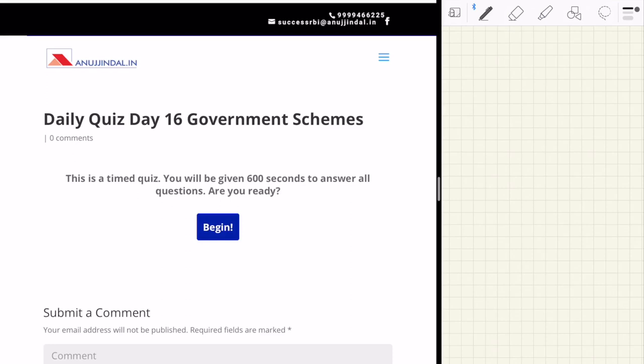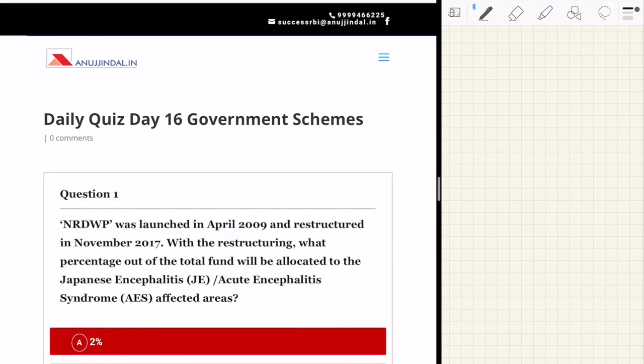Hi guys, my name is Anujindal. Welcome to my channel. Today we are going to start with the daily RBA series and today is day 16. I am going to cover five questions from the area of government schemes, which are going to be very useful for the upcoming RBA and CB examinations. These quizzes are acting as a revision for your upcoming exams, so take these quizzes regularly. You can also go to the website to take these quizzes and ensure that you are on the right track with respect to revising regularly.